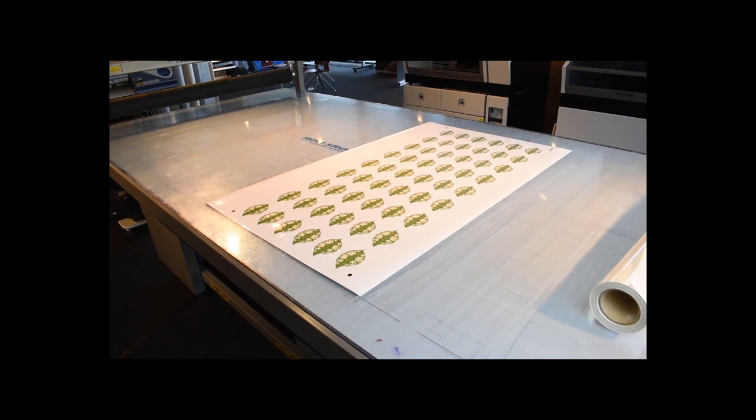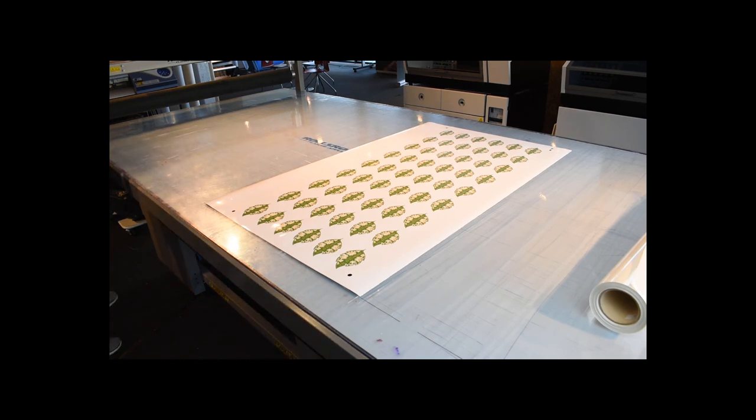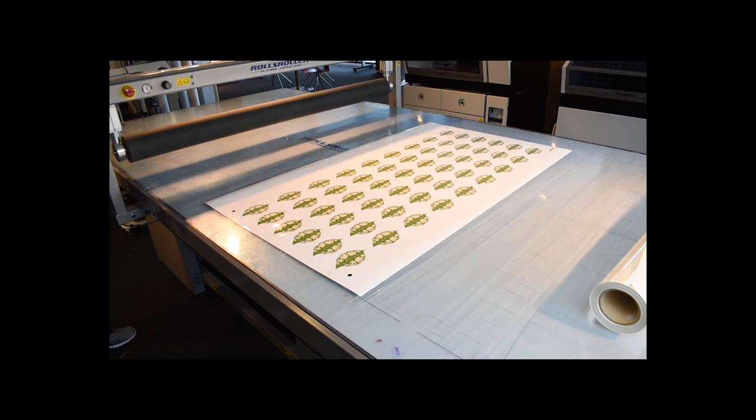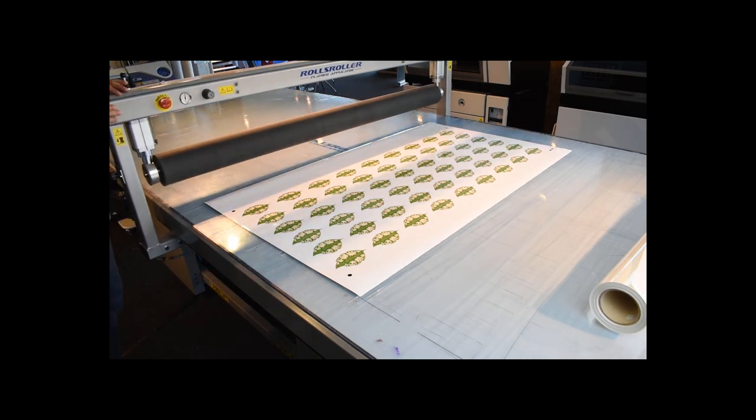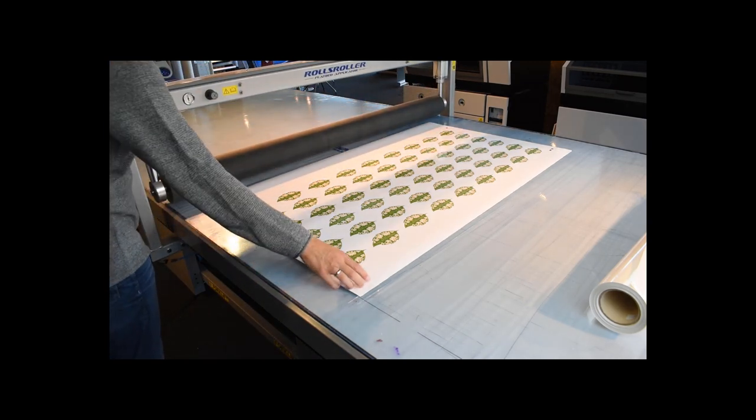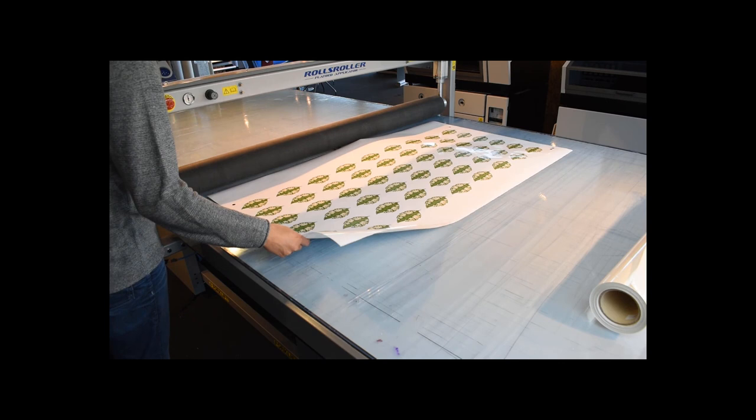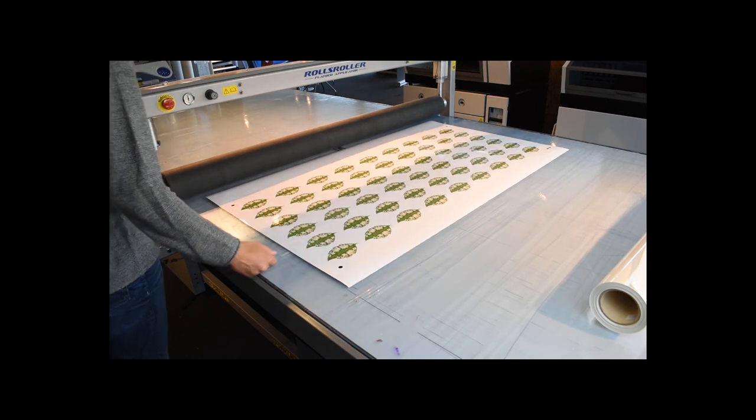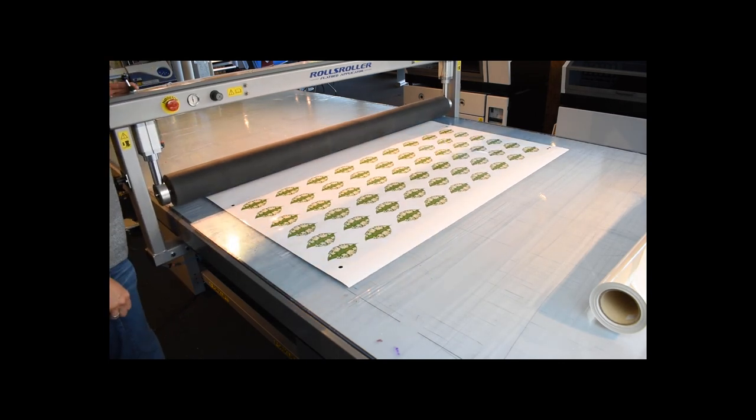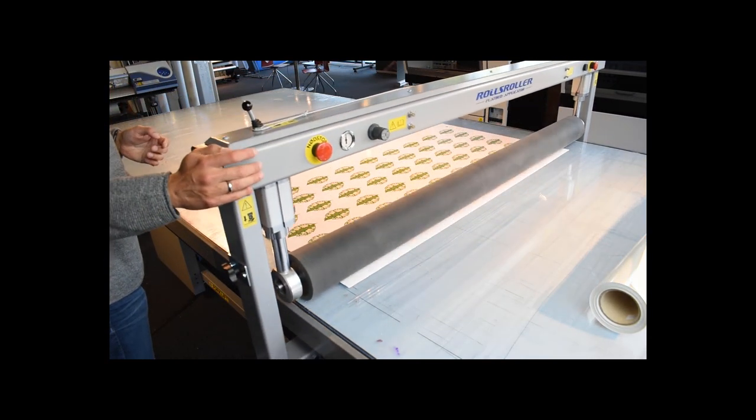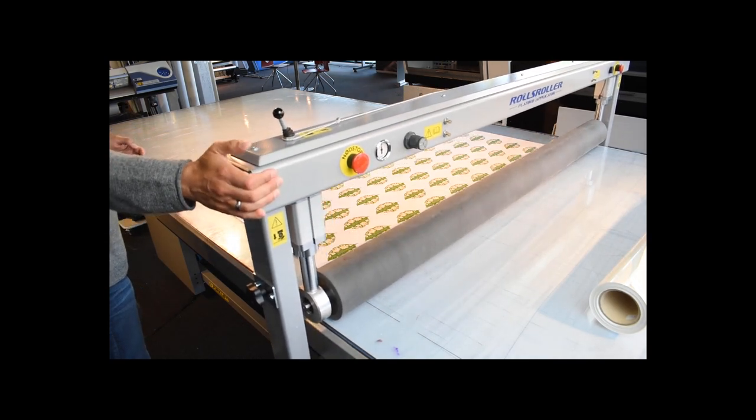When printing is done, the print needs to outgas before laminating. This is important to make sure that the solvents are not trapped under the laminate. Your media supplier may supply you with information how long time the respective media should rest.